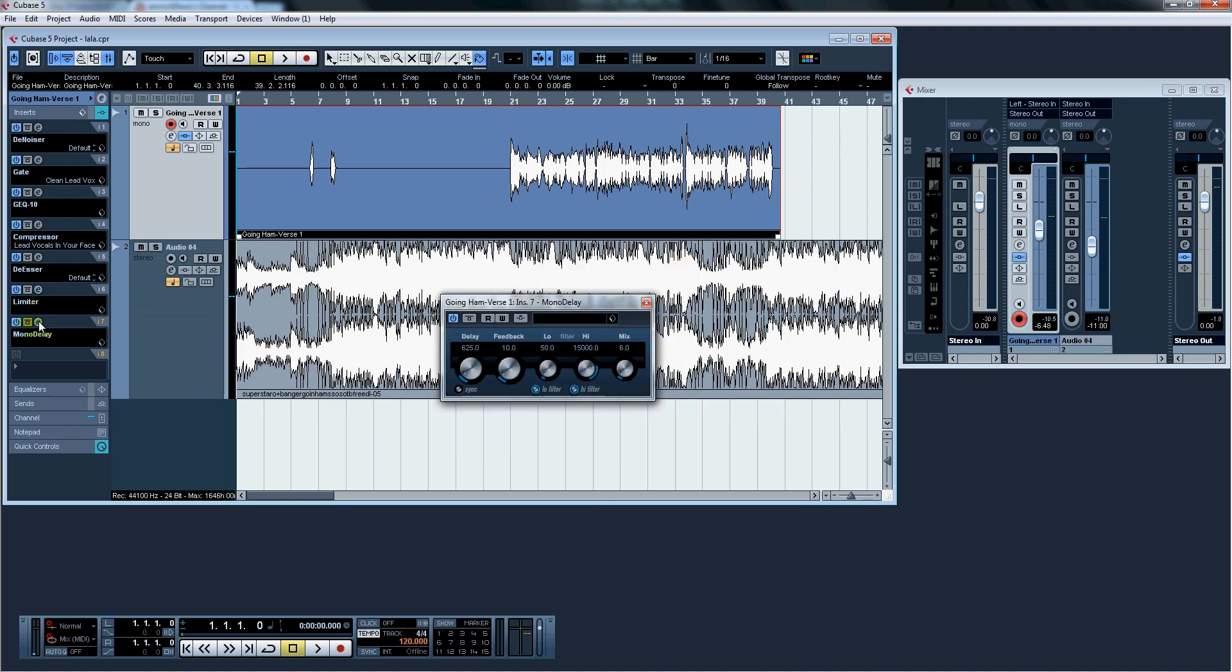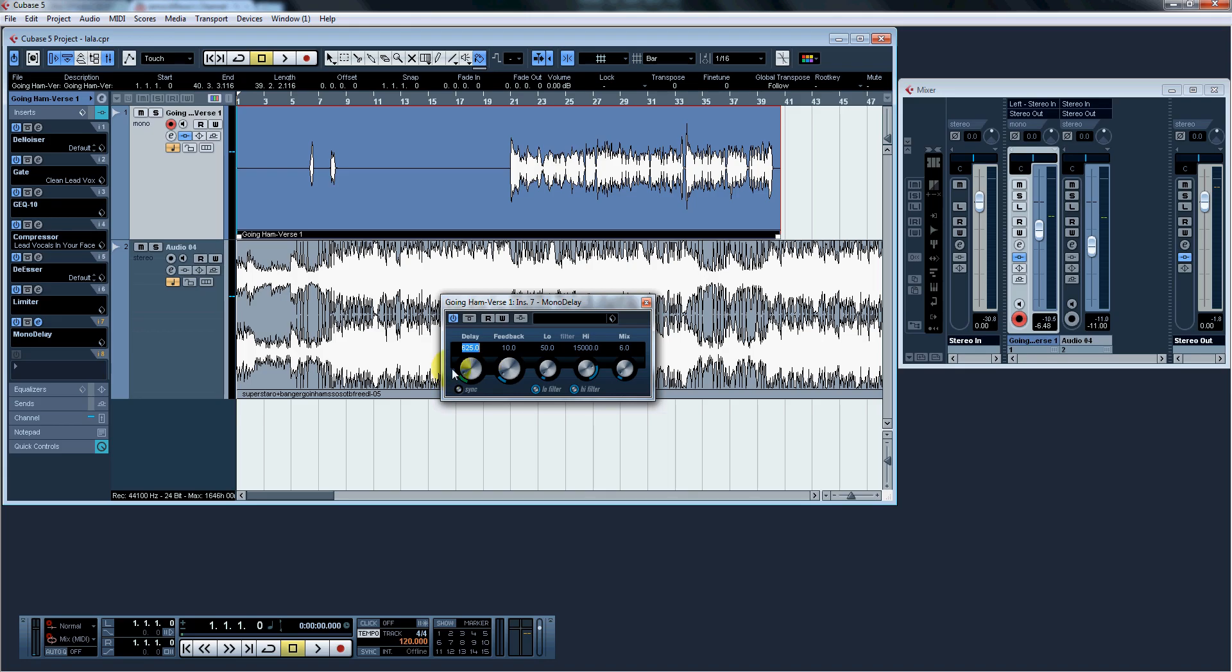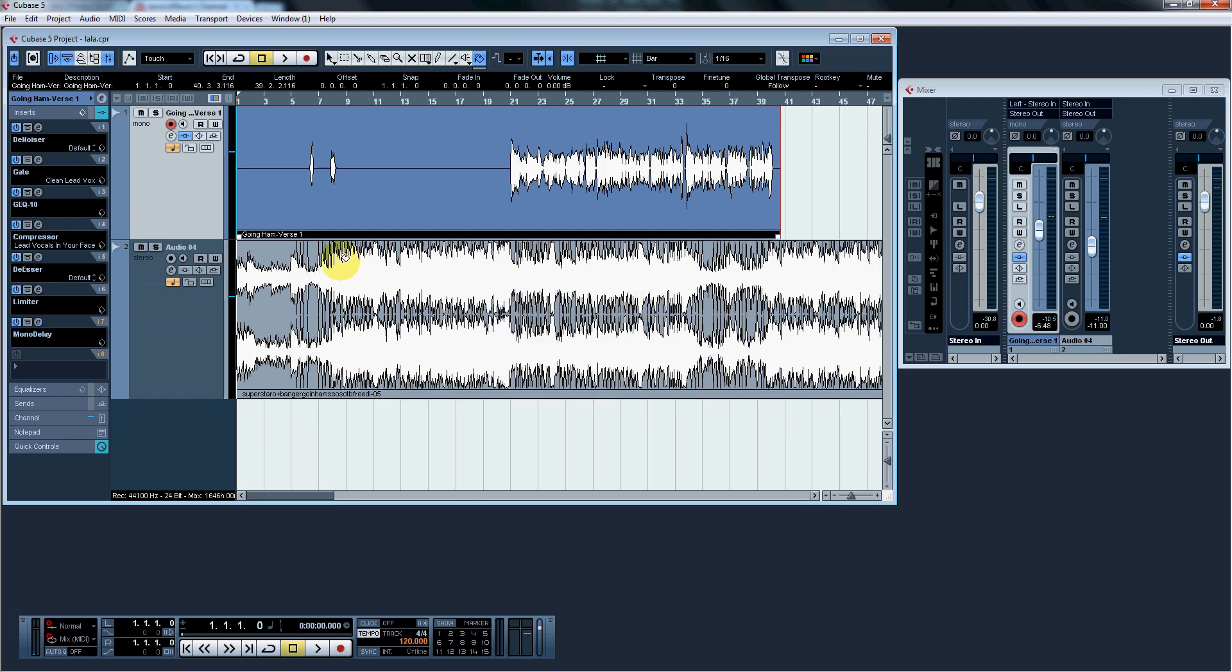Next up is the delay. The delay, I have it set at 6.25 delay, 10 feedback, 50 low, 15k high, and 6.0 mix. The delay is the only thing that you're going to want to change. So bring it up, depending on the sound that you want or the song that you're doing. Or bring it lower, mess around with the delay. The mix is the actual volume of the effect. Bring it up if it's not noticeable as much as you want it to be. Bring it lower if it is as noticeable. And we're going to go ahead and click X.